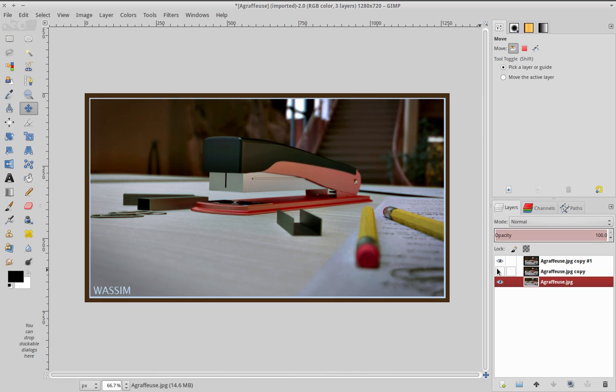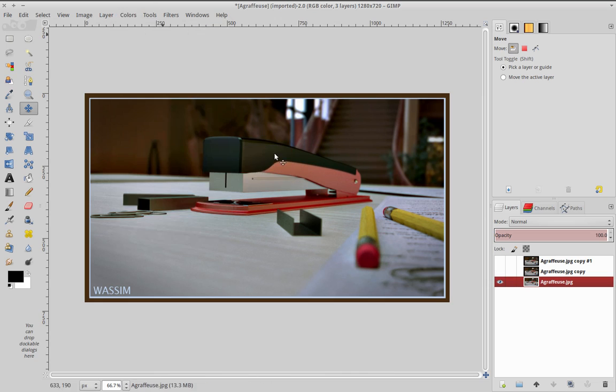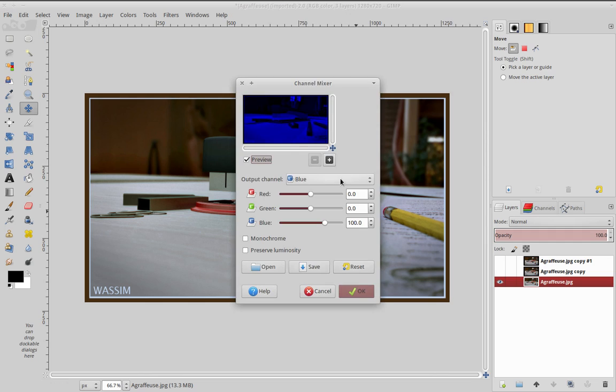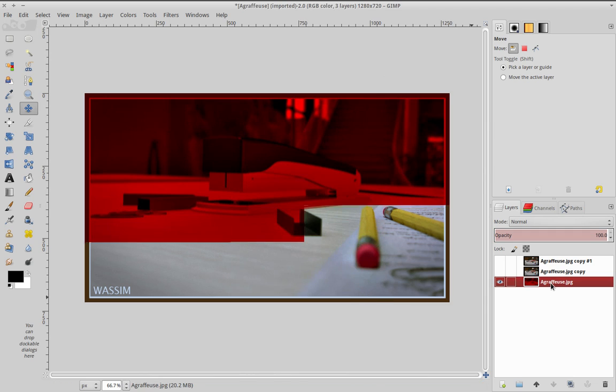So for the first layer, we're going to make the red channel. Go to Colors, Component, Channel Mixer. Set the blue to 0 and the red to 200, okay.